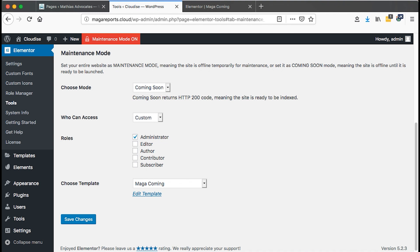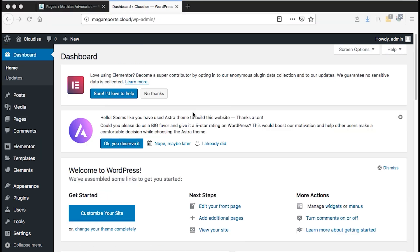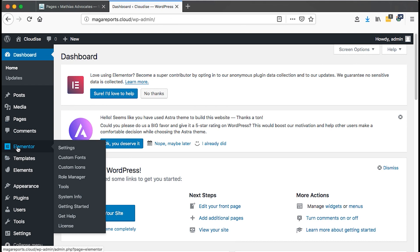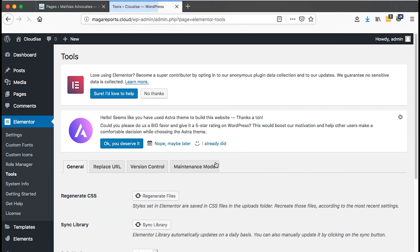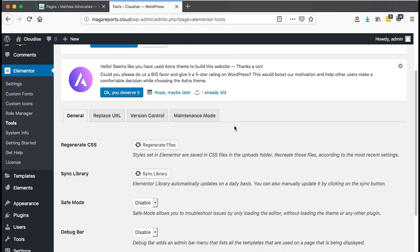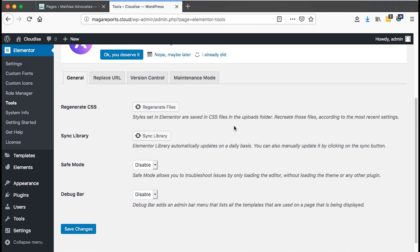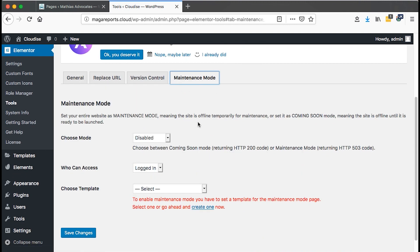You don't need to install another plugin once you have Elementor installed. To do that, you simply go to Elementor, then come to tools. And once you are under here in the tools section, come to maintenance mode.